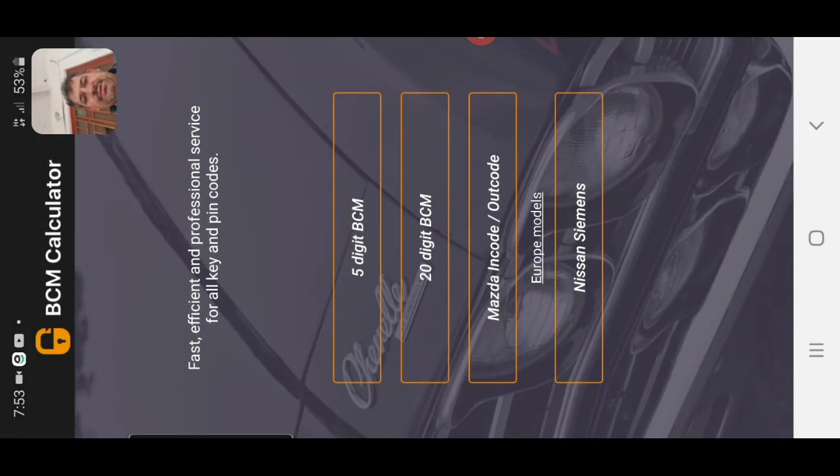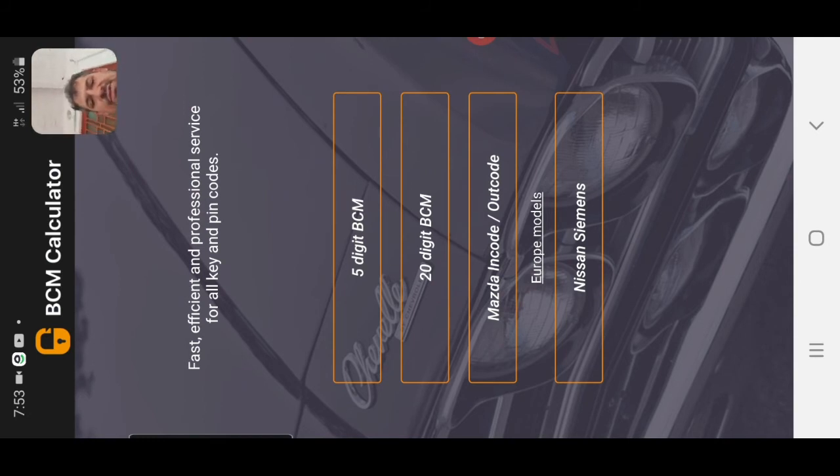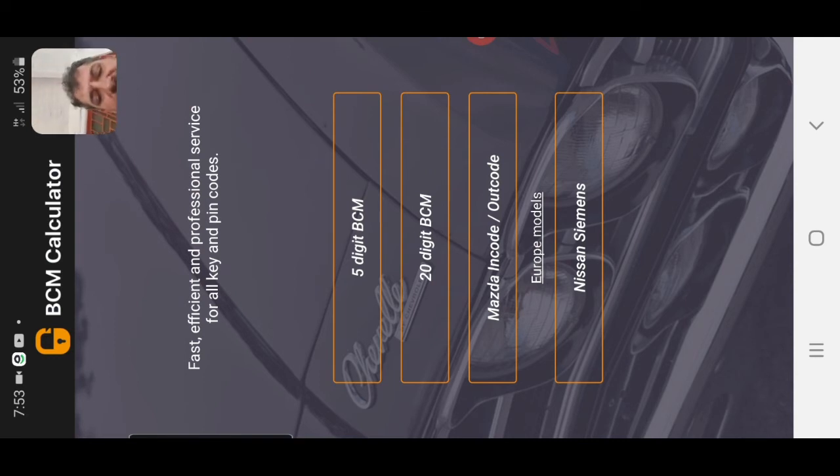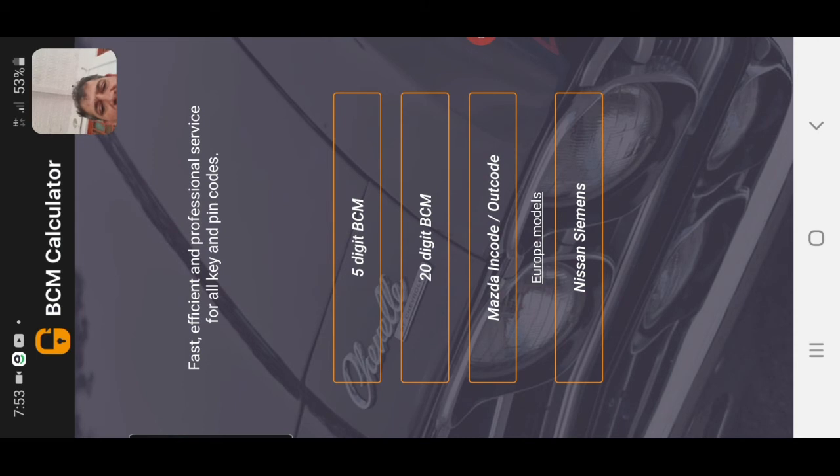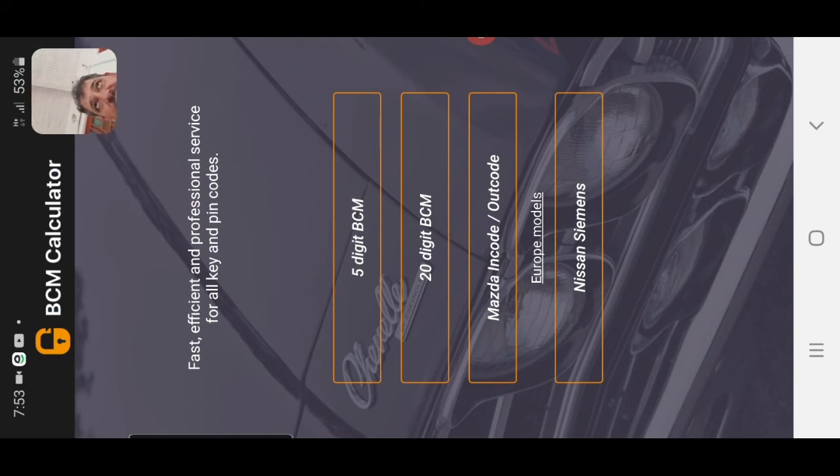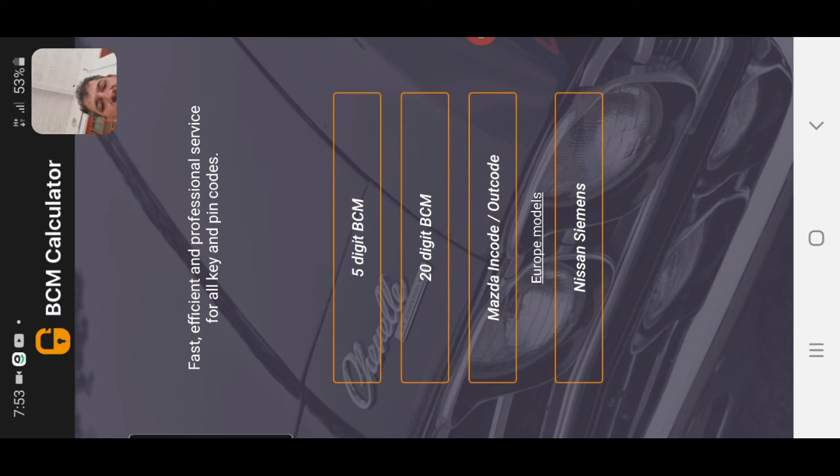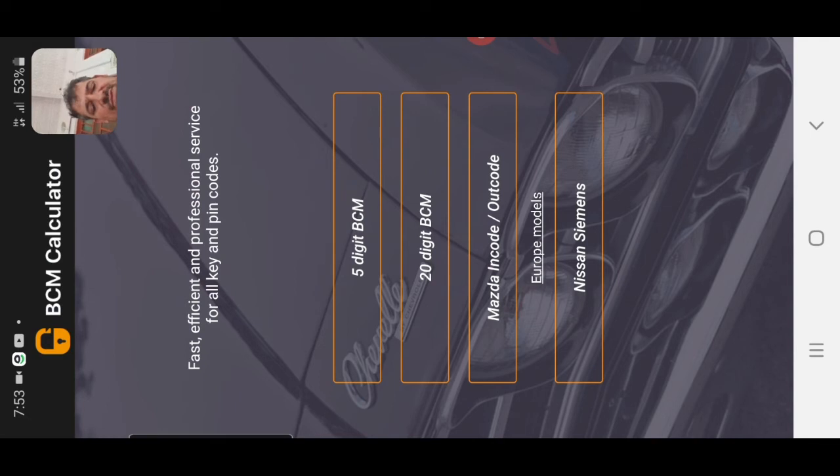This is very nice, it is downloaded, first register, this is a 7-day free trial. After 7 days you can pay some money. Only 5-digit BCM code, fill here only 5-digit BCM code and you can take an immobilizer pin code. This for Nissan, European model, this for Mazda. This is very useful software.